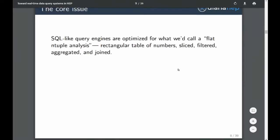Starting with fast execution: the SQL-like query engines are optimized for what we'd call flat tuple analysis. They are much more optimized than a standard general-purpose program — what you write is a description of what you want, and then it hyper-optimizes that to get you results the fastest way possible. But unfortunately, a lot of those optimization steps assume you're not doing anything as complex as what we need in HEP. These query engines are best suited to a rectangular table of numbers that you can slice, filter, and such.